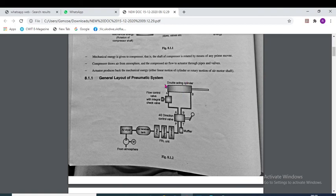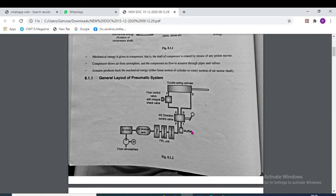Then all this moves to the actuator — a double acting cylinder — where the energy of air is converted into mechanical energy. We control the motion of this actuator by using a direction control valve; here a 4/2 direction control valve is used.